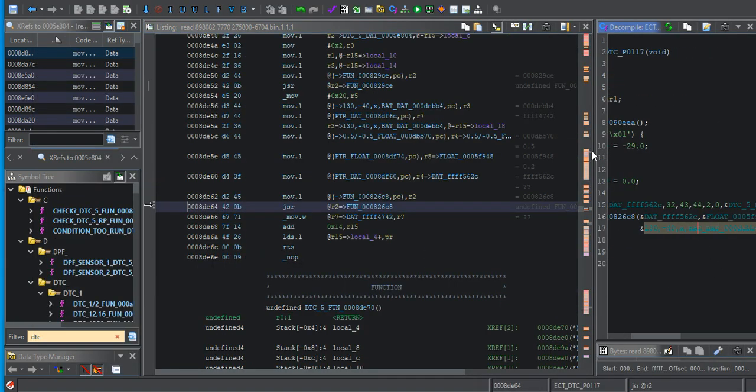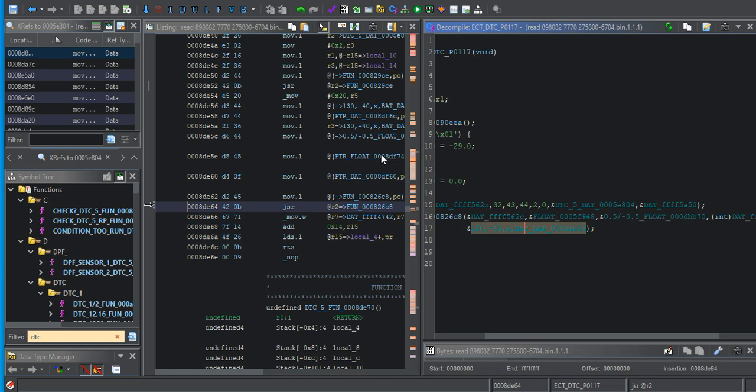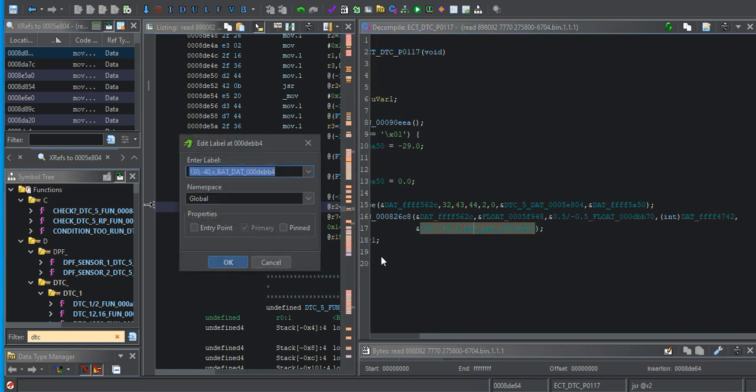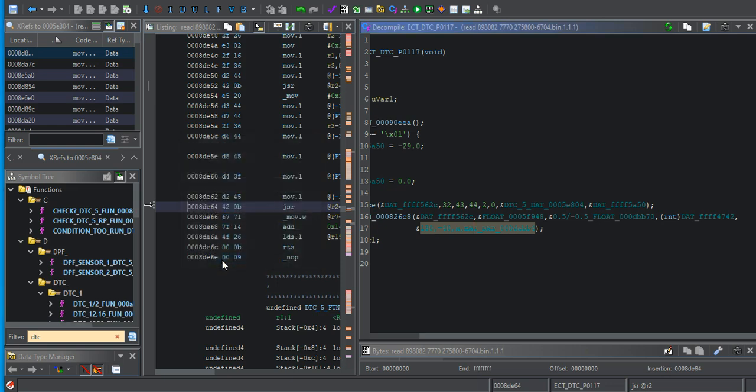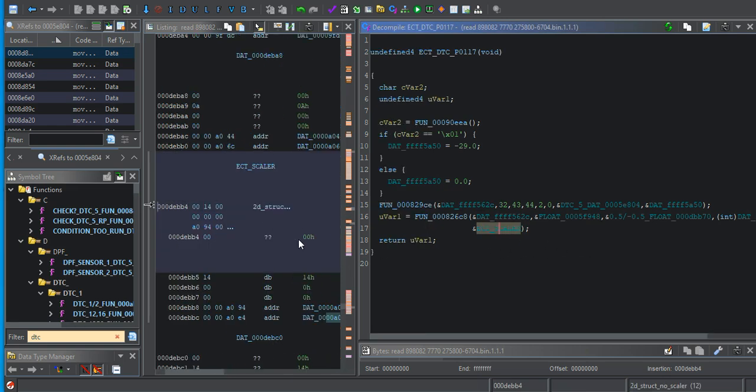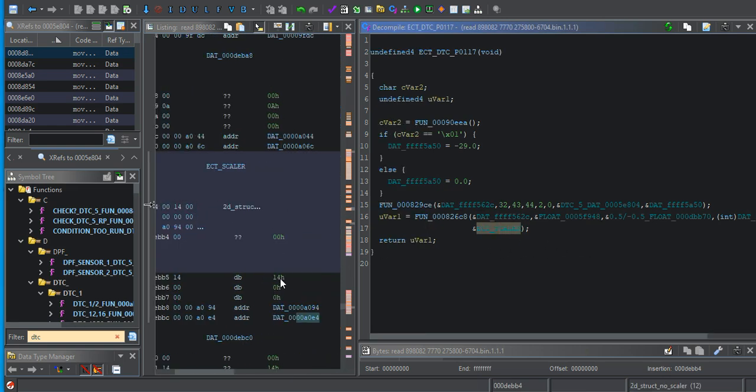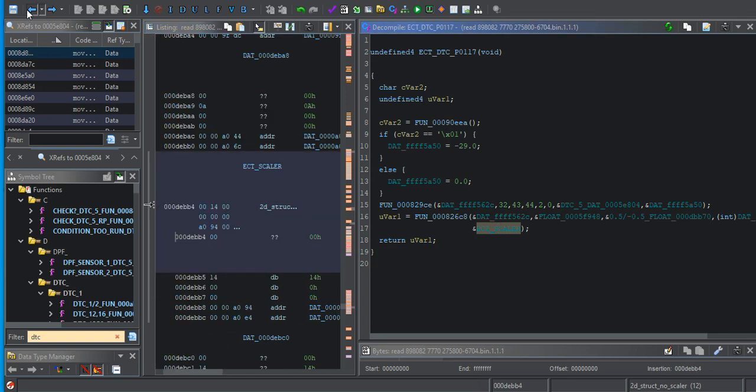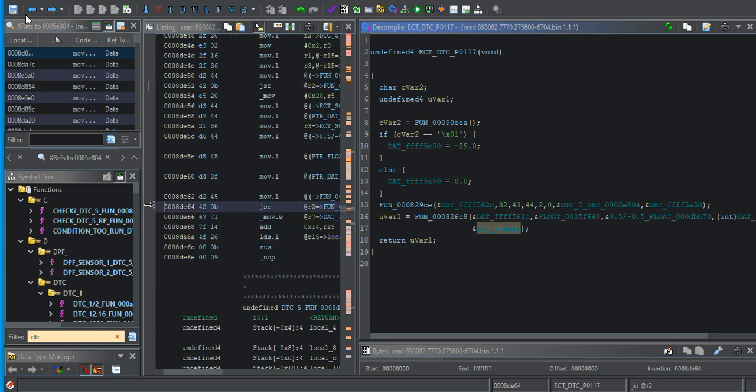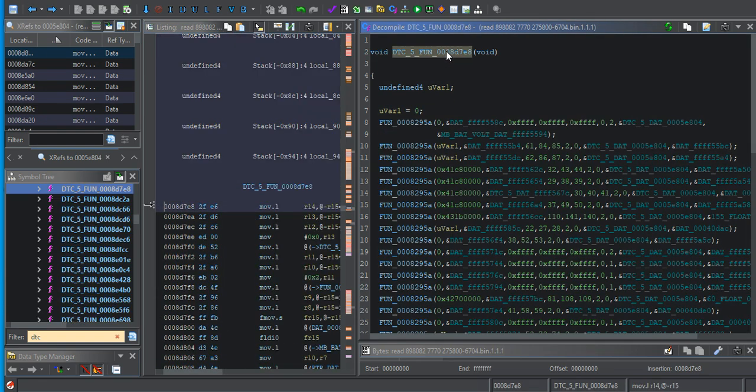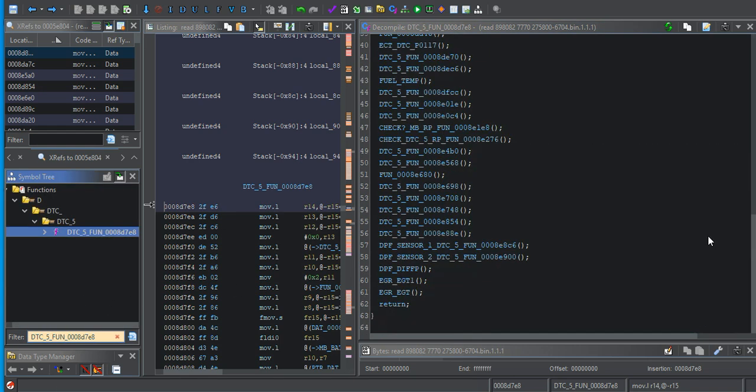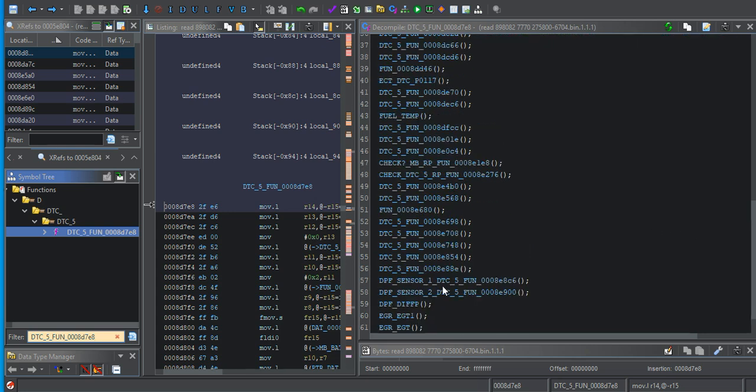So this right here is ECT scaler. This is huge guys. So we found ECT scaler. Let's just pop out and go find another one. We'll copy this real quick and just drop it down here. And then next time we want to come back here, we just click on it.